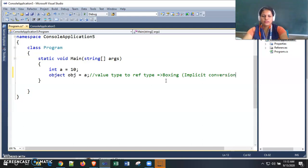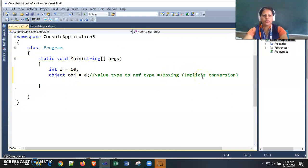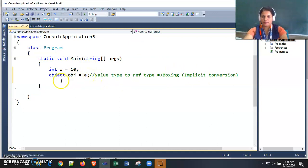I'm adding a comment for better understanding: here we are assigning a value type variable to a reference type variable, so it comes under boxing, which is implicit. There is no need to explicitly convert the value type variable to reference type.